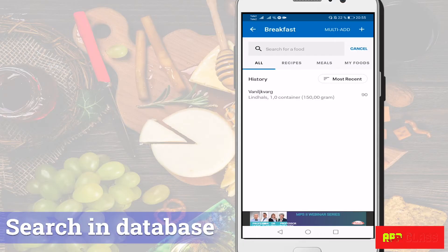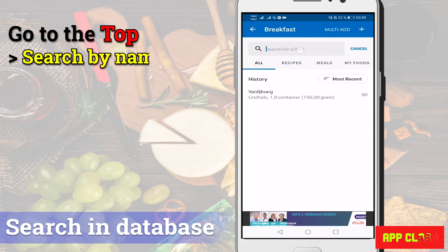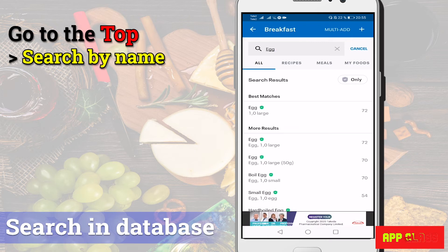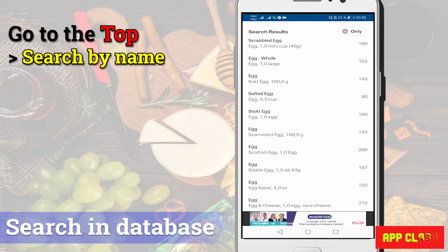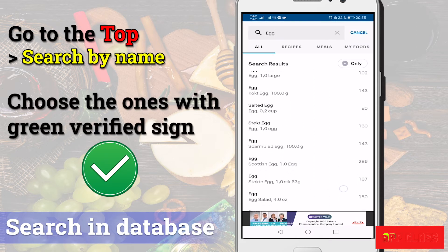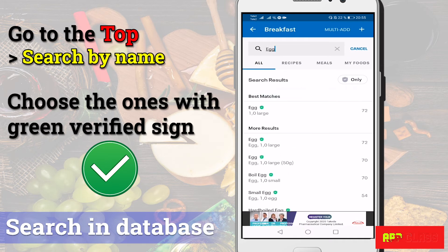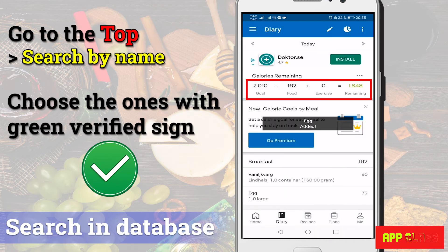Now let's try the second method to add foods — searching the food database. The database is very rich and there are many foods, even in different languages. Go to the top and write the name of a food. Let's add an egg for breakfast. You see many options pop up. Most of them are similar and may be added by different users. It's important to choose the one that has the green verified sign, as some of them lack verification and can't be trusted. After adding the egg, more calories are subtracted.